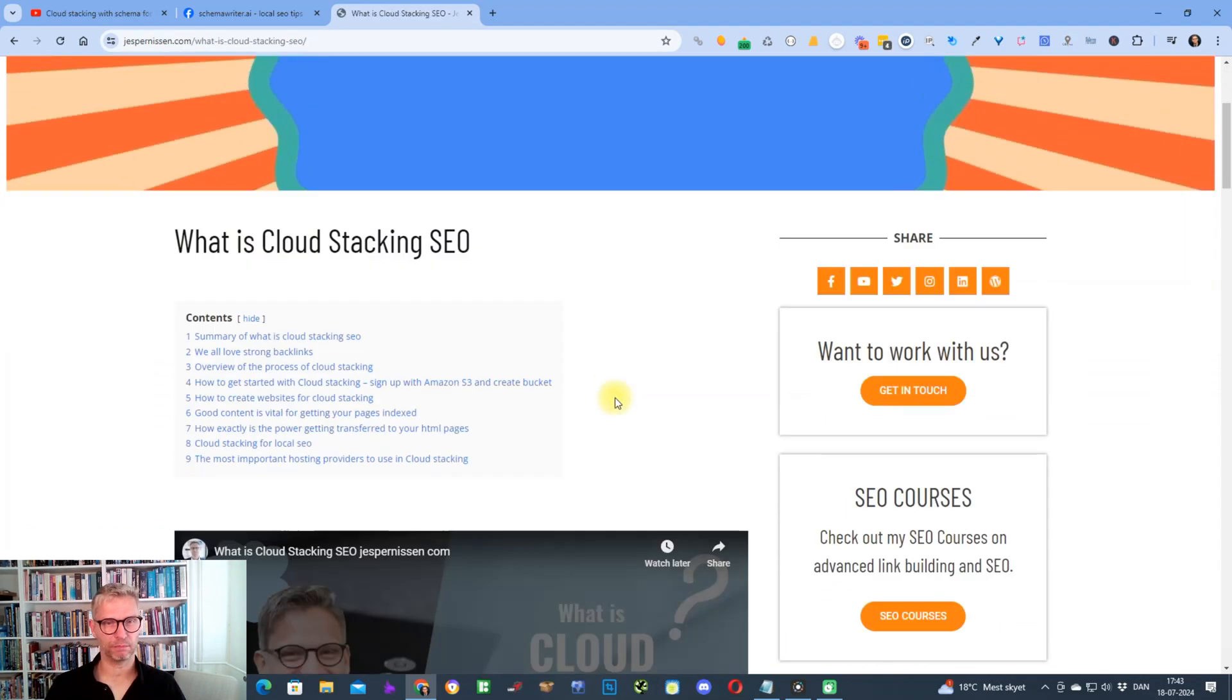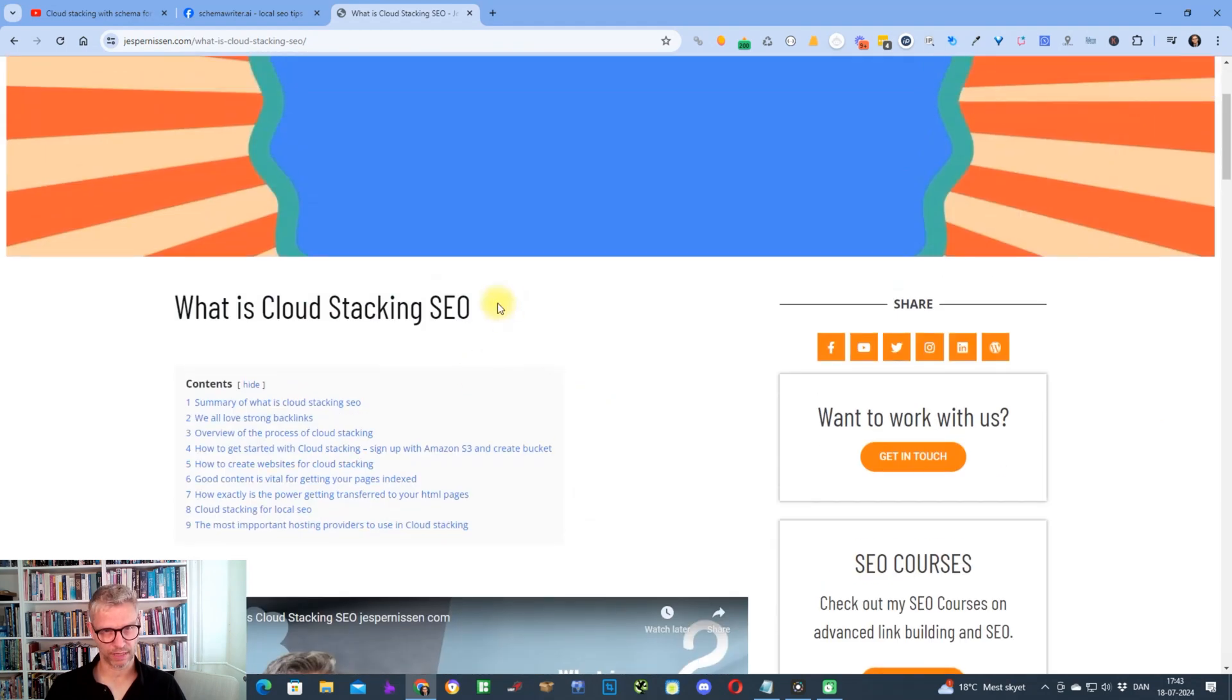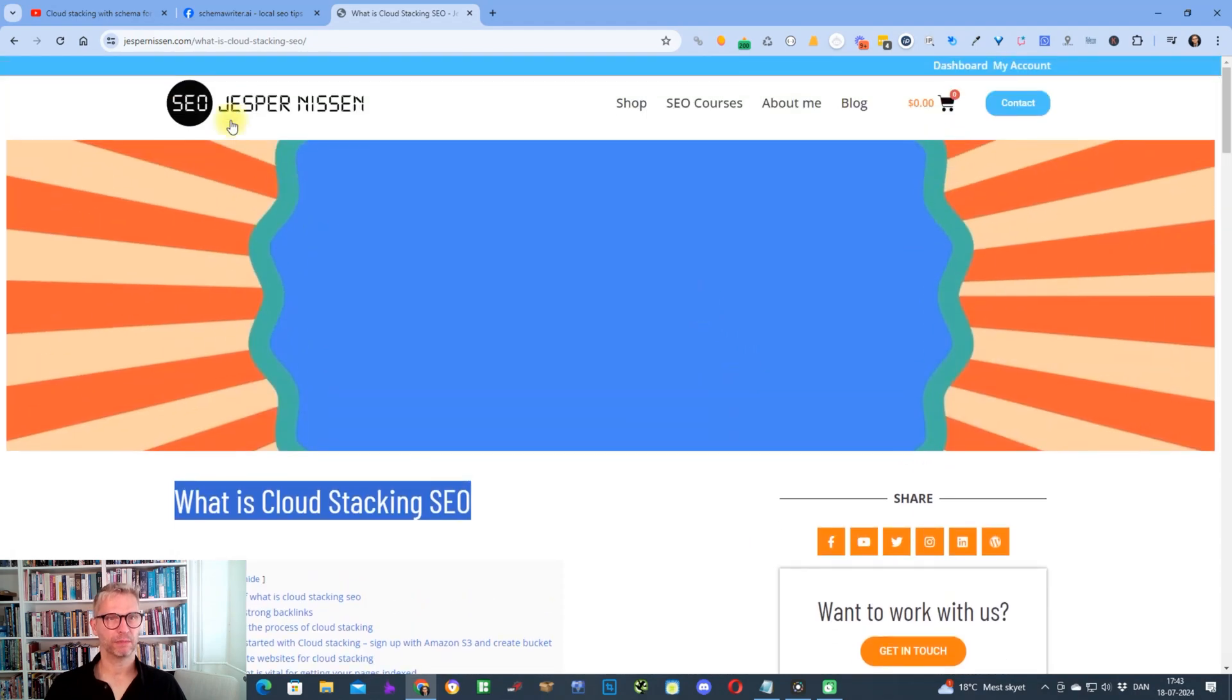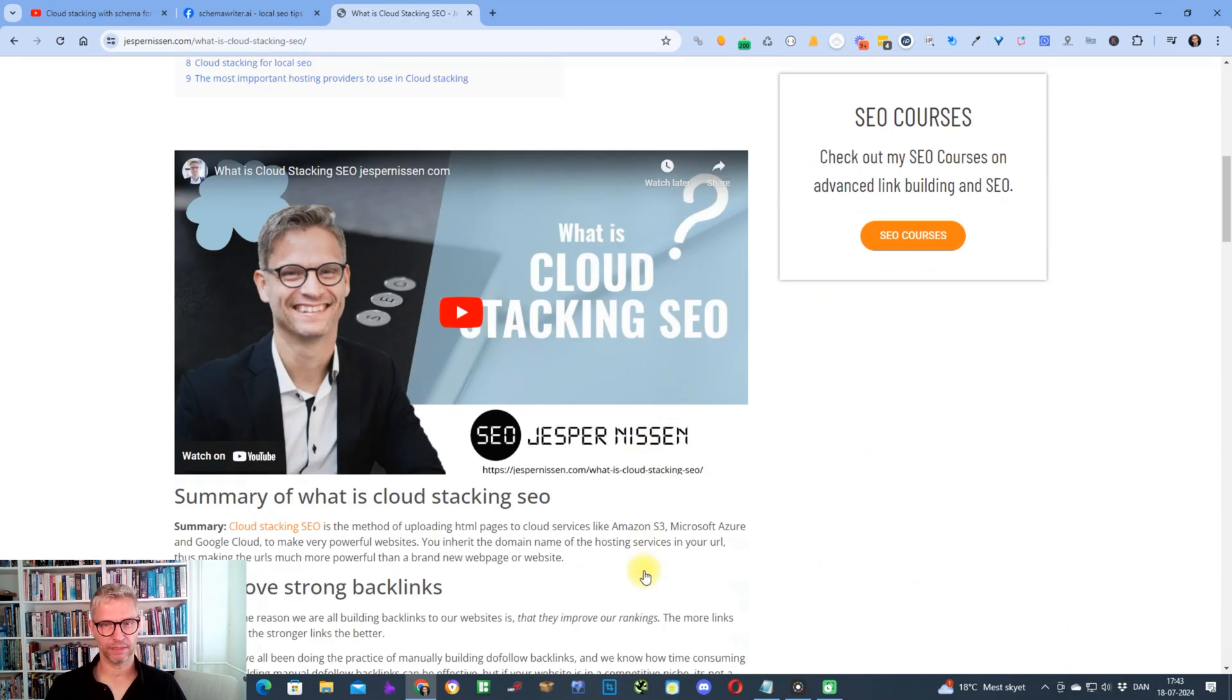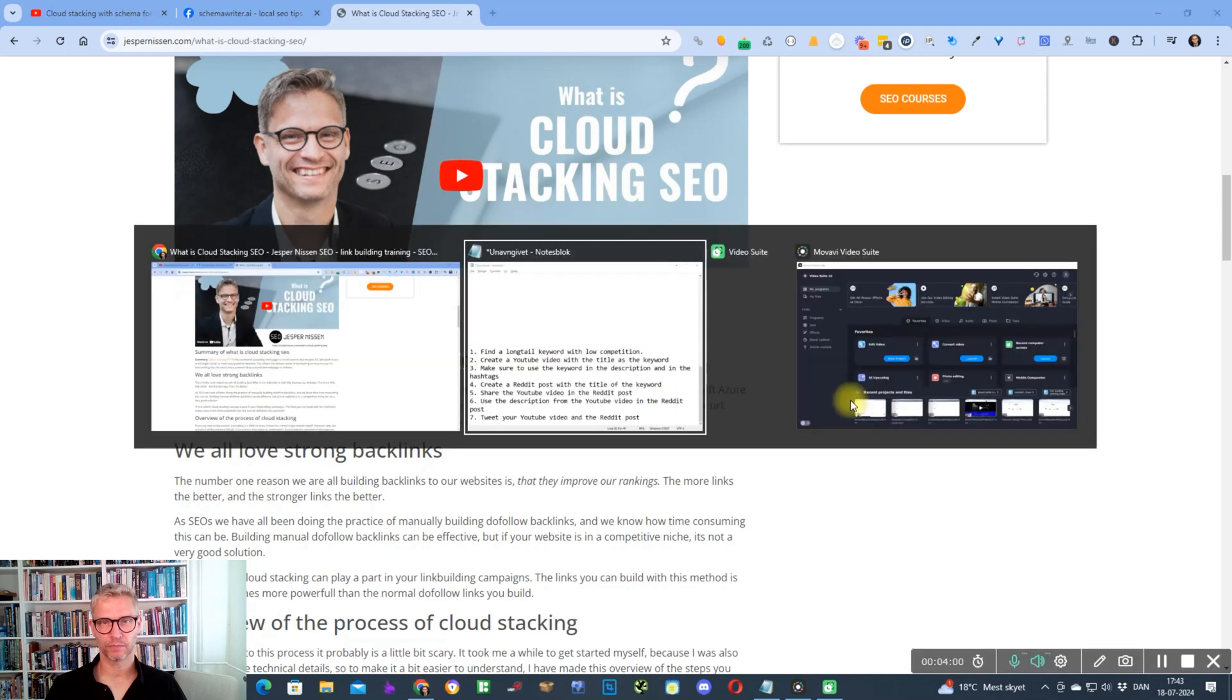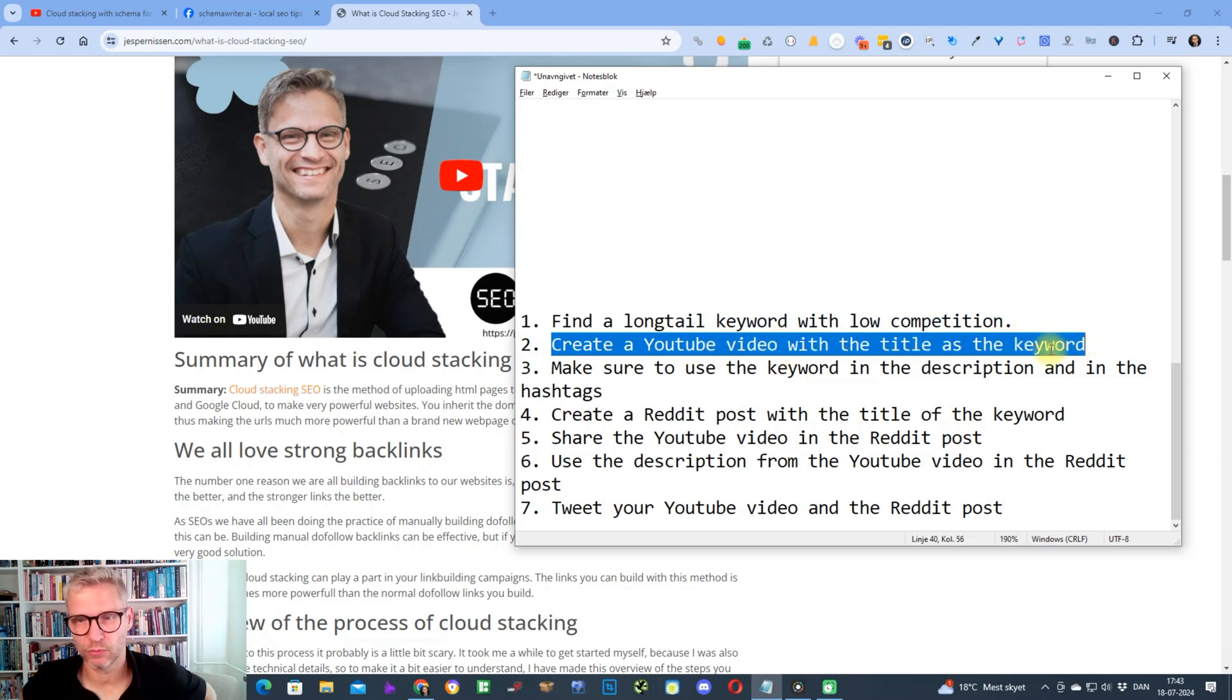In the case I have a blog like this, what I would do is I would create a video with the title of the blog post. Create a blog post with the title and then create a video with the title what is cloud stacking SEO. So you create a YouTube video with the title as the keyword that you want to rank for.